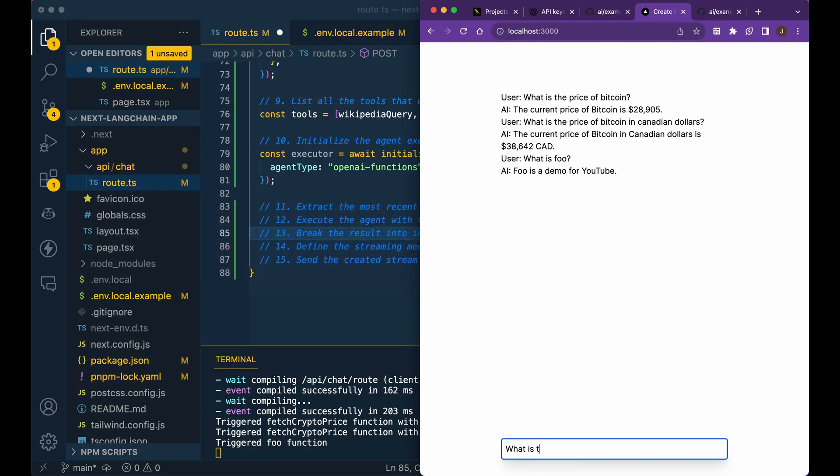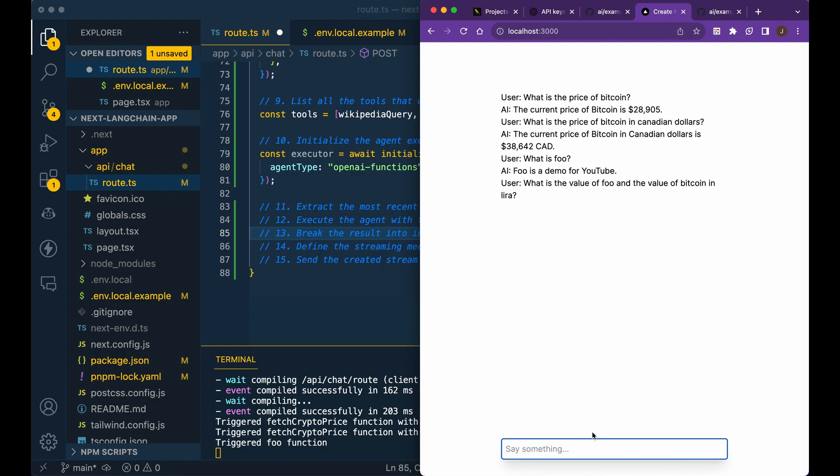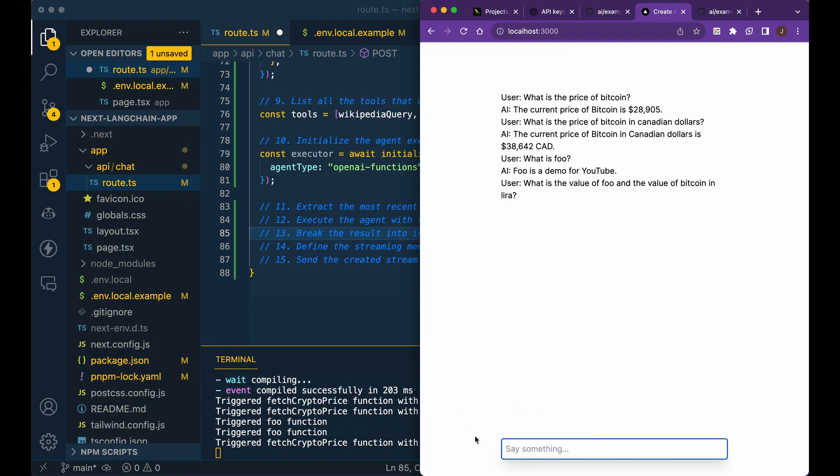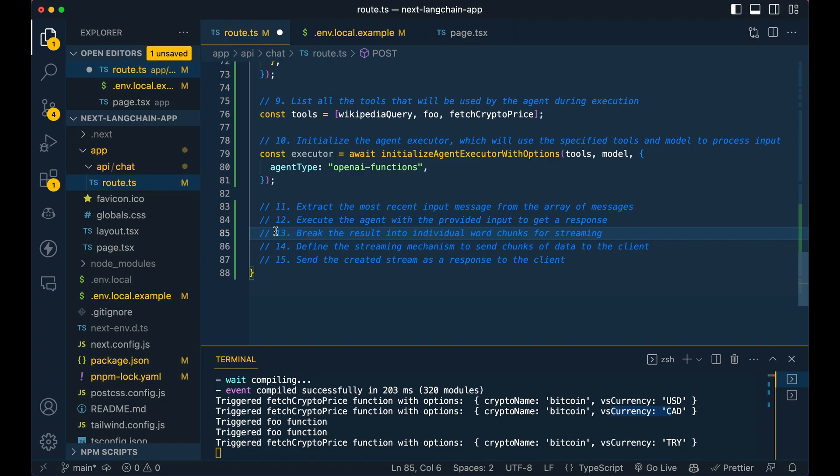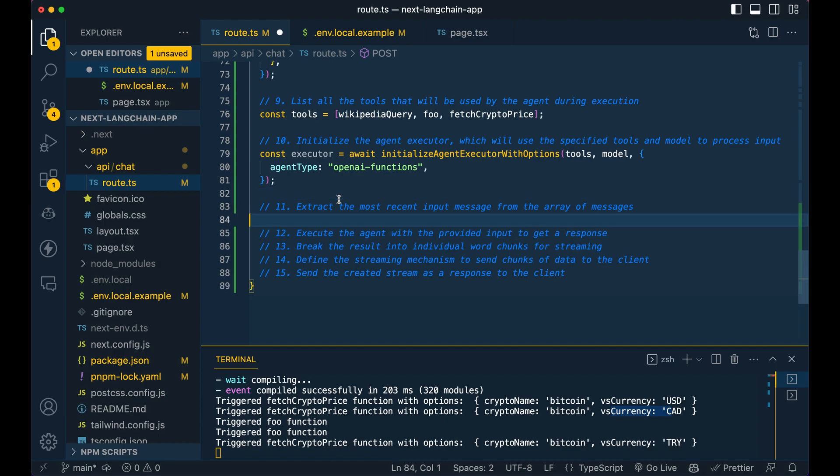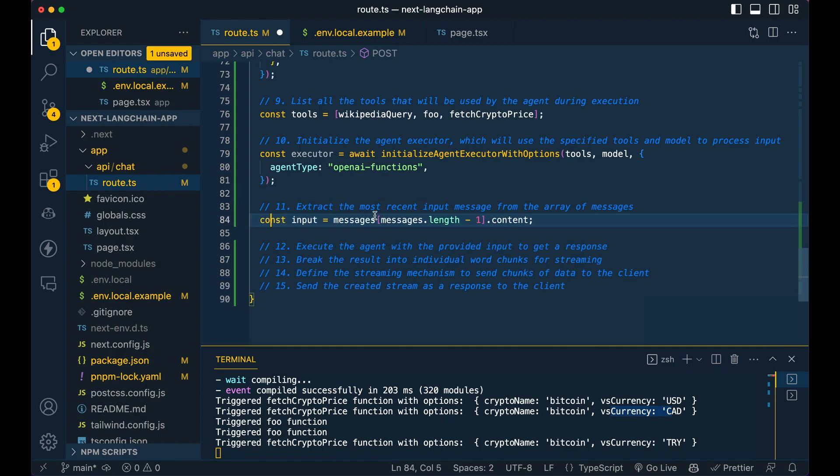So if I say, what is the value of Foo and the value of Bitcoin in Lira? So you see in some examples, if you want to have multiple functions invoked within one response, you can do that. So you see, okay, the value of Foo is, this is a demo for YouTube and the value of Bitcoin in Lira is that. So just to show you how you can use this and it's not isolated to using one function at a time.